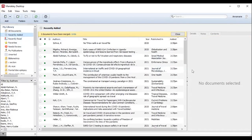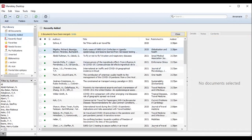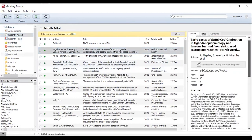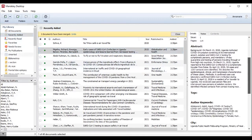These are my references. If I click on one of them, it gives me the abstract on the side if I want to read it.